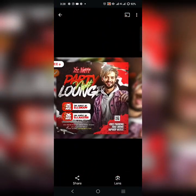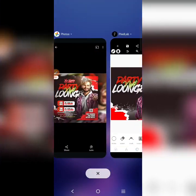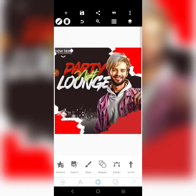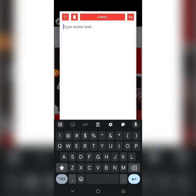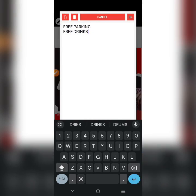Looking at the original design, you can see we have your 9th club present at the top. Then at the bottom you have free parking, free music, and free drink. So right here we're going to click and let's go: free parking, free drinks, and free hip-hop music.